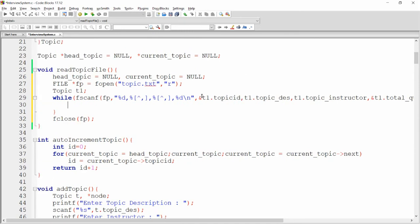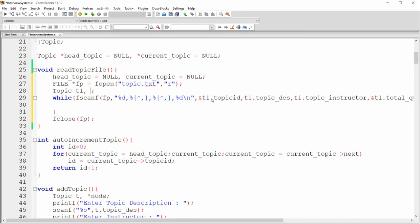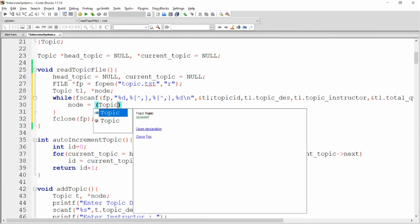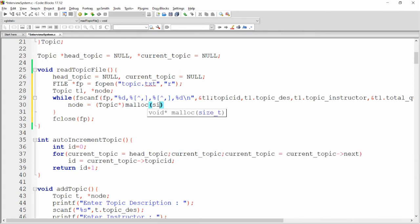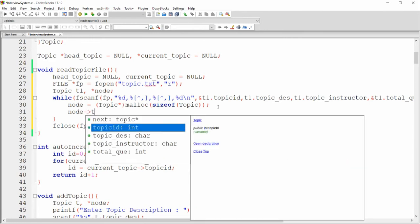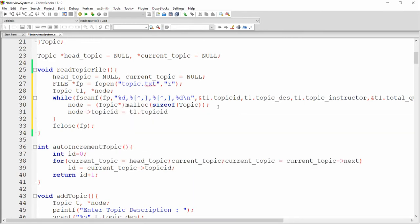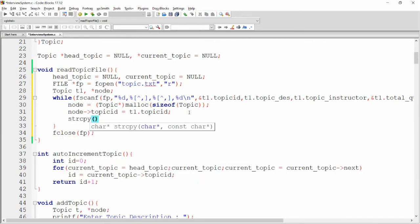Once the data is read into t1, create a linked list node. Declare a pointer variable called node, then allocate dynamic memory: node = malloc(sizeof(topic)). This creates one node. Then assign node->topic_id = t1.topic_id, reading each record from the file and assigning it to the node.